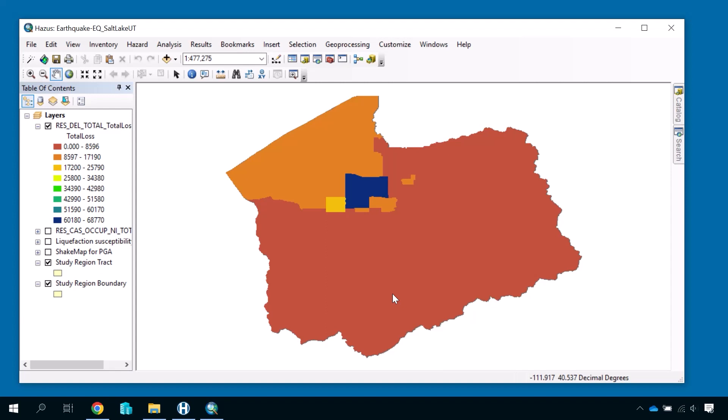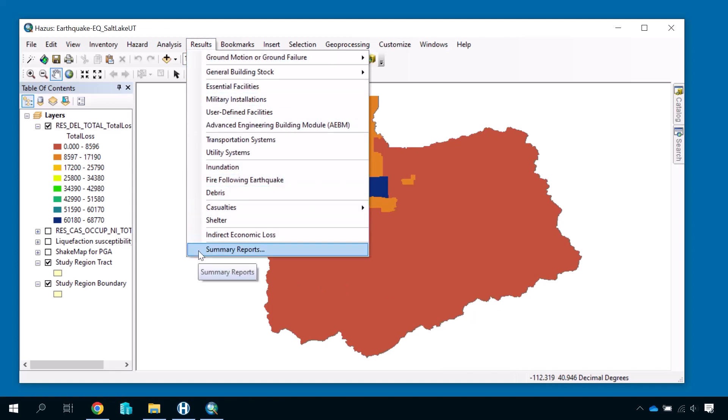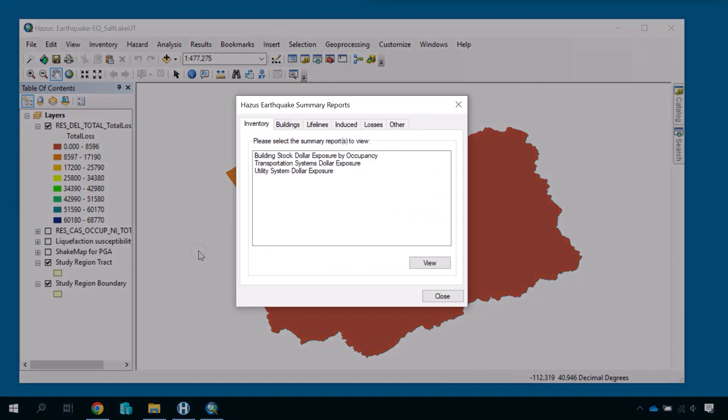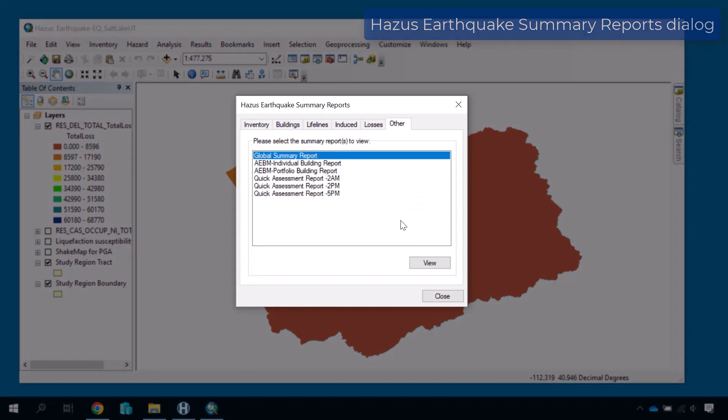To access the global summary report, open the results menu and choose Summary Reports. Select the other tab, choose the global summary report report name, and click View.